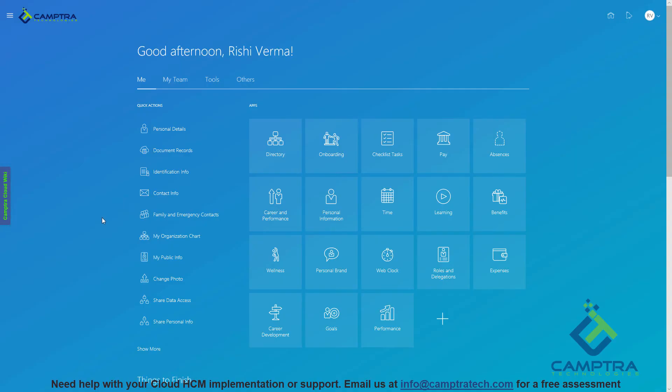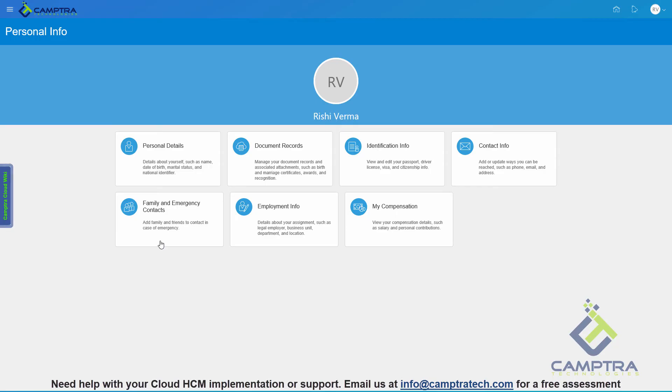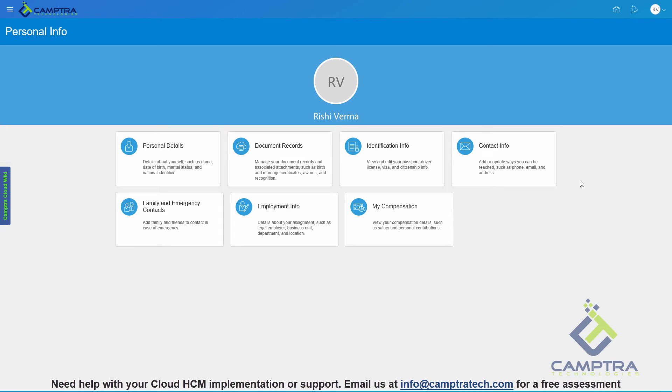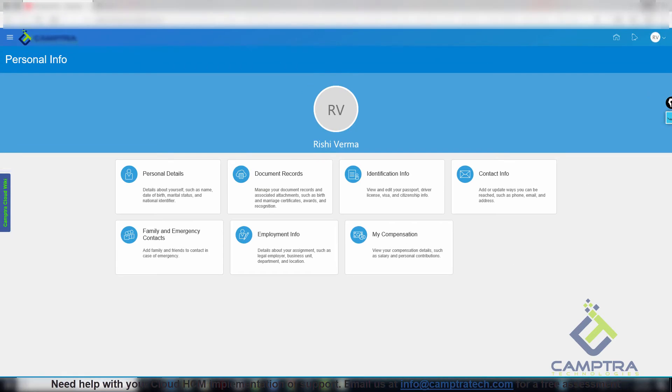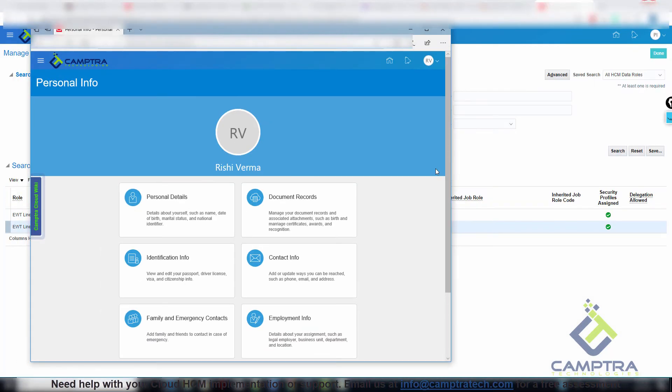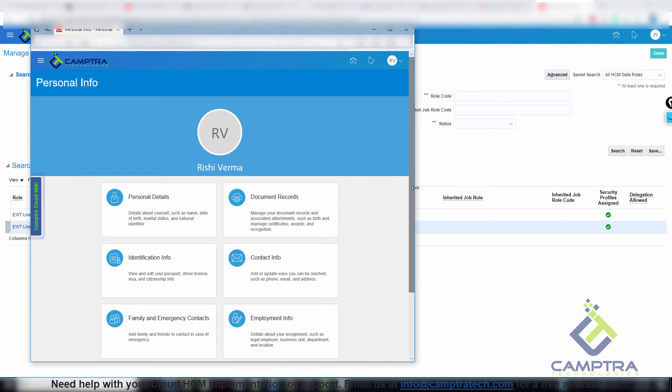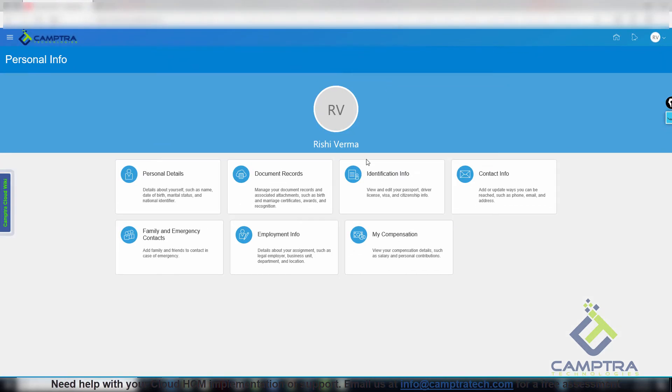Now we have logged back in and we will go back to the Personal Information tile. As you can see, it has now changed to the Responsive UI. Which means, if I change the size of the page, the content of the page will automatically reorganize and resize based on the browser size. That's the important thing. That's the primary change in the Responsive UI.